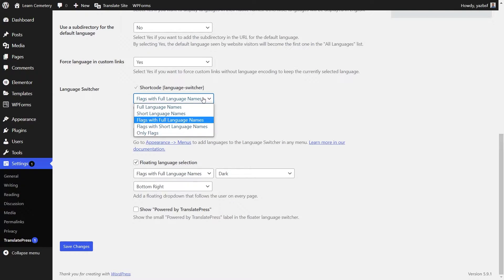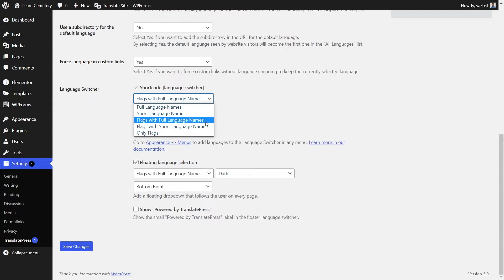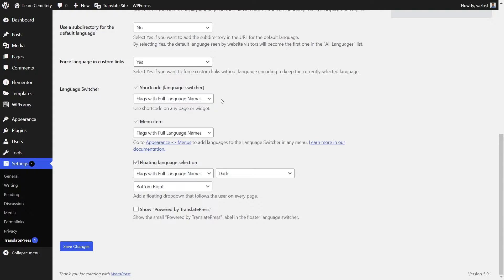Let me show how you can display your different languages. You have five options: full language names, short language names, flags with full language name, flags with short language names, and only flags. You have five different ways you can show your languages in the language switcher and you can choose exactly how you want it displayed depending on which method you choose. I'm going to keep it as default — flags with full language name — so I can show you how that looks.